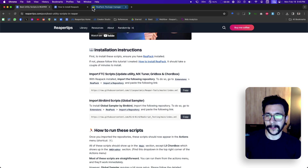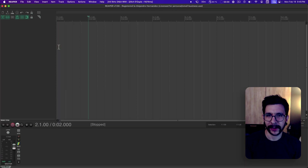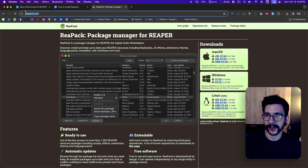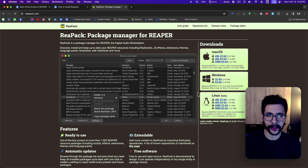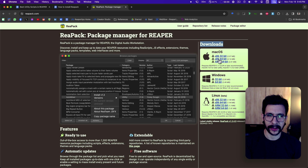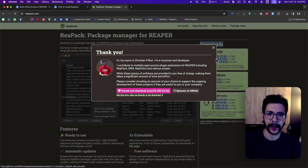The first step to install ReaPack is going to repack.com. This website right here — it looks like this. And on this right section, you can find the downloads. You just need to select your system. In my case, I'm doing Mac.